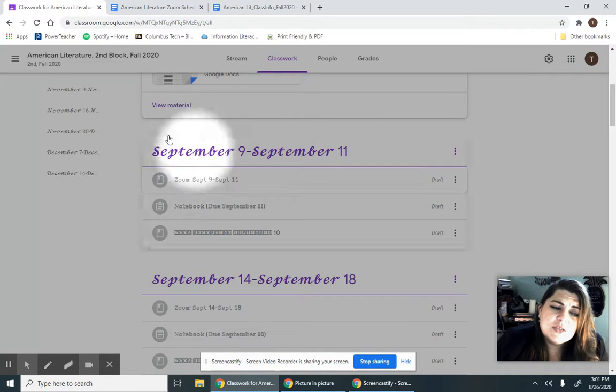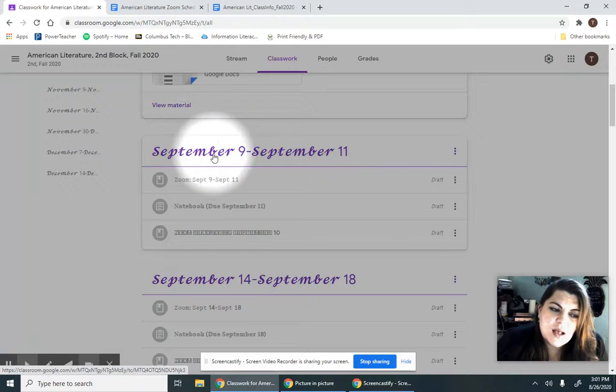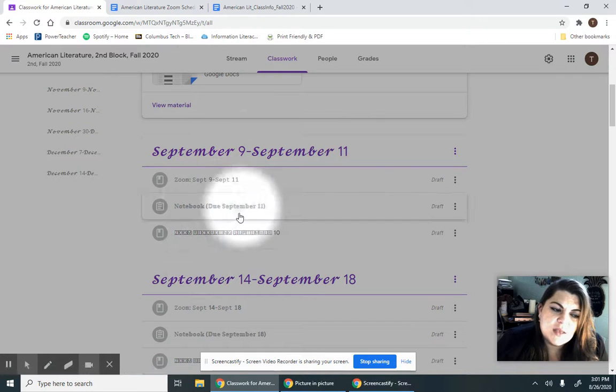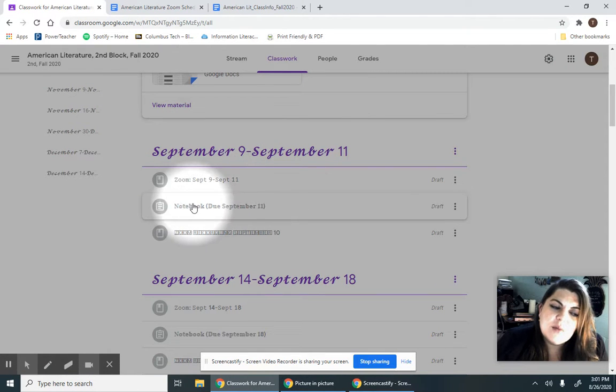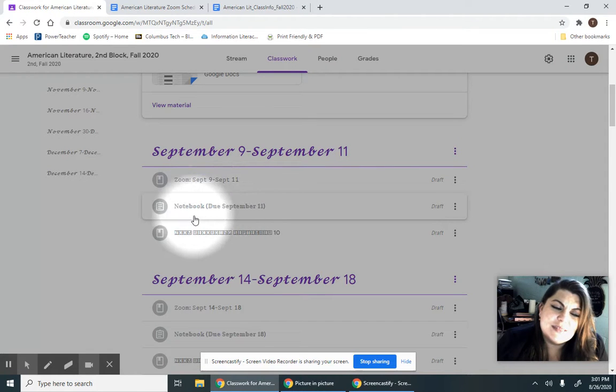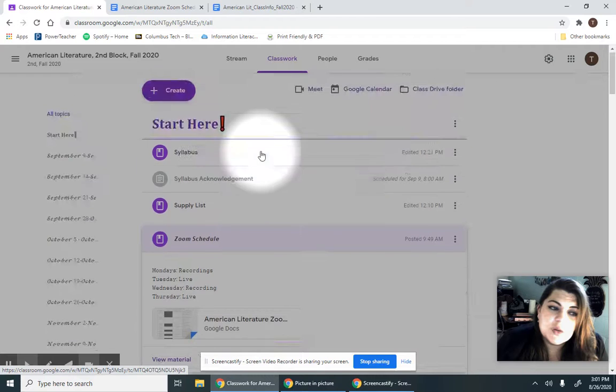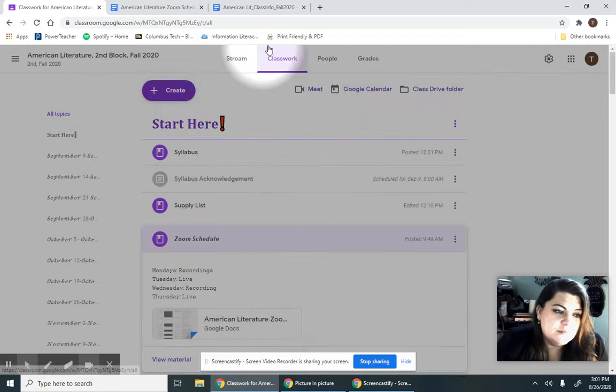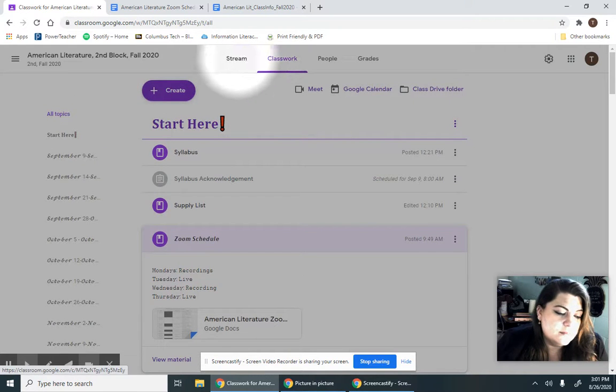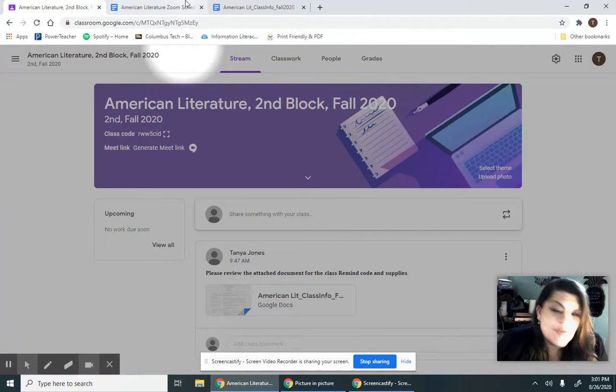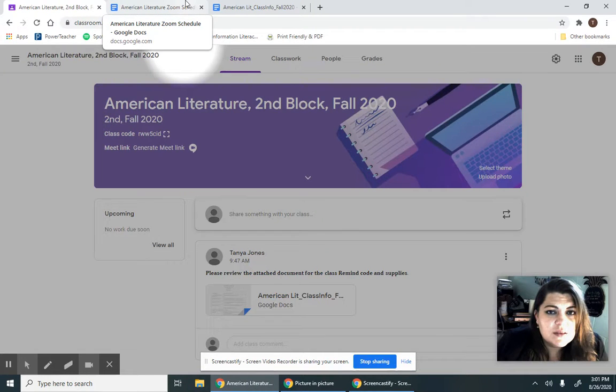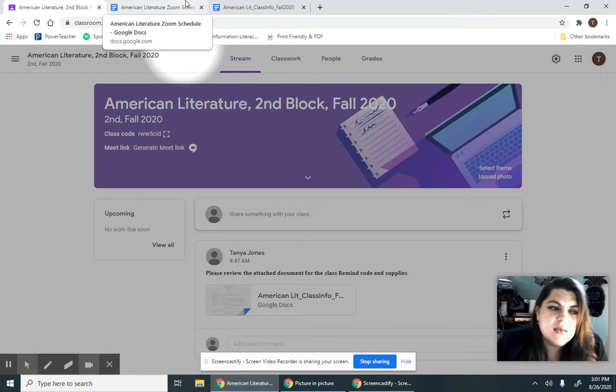Each week is separated out into a topic, and it has information, and the notebook is where your work is presented. The thing is, this isn't live yet because we're still working on that. And that's it for Google Classroom. I really feel confident that you guys kind of already know how to use that.